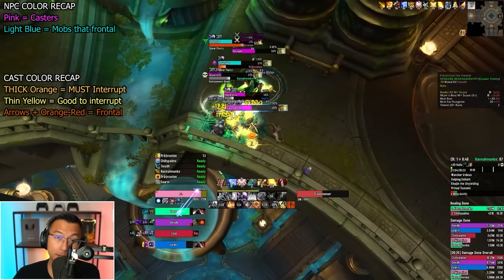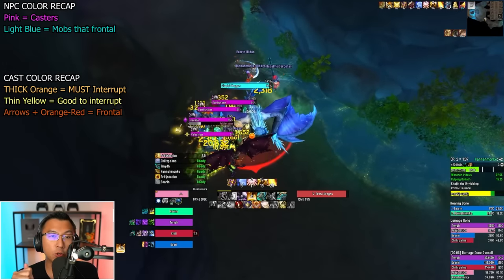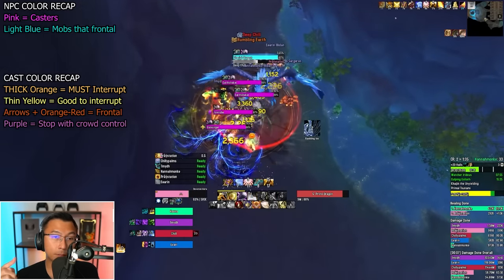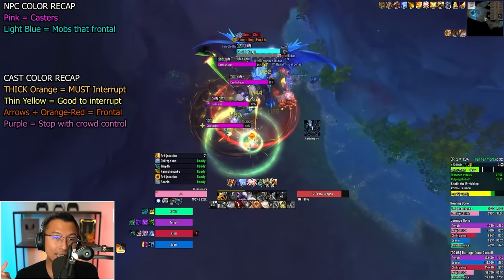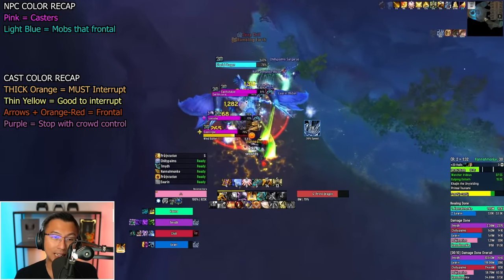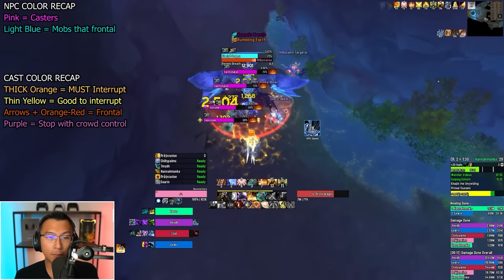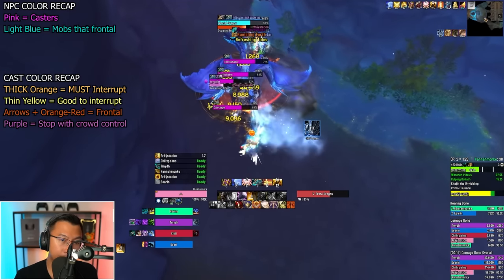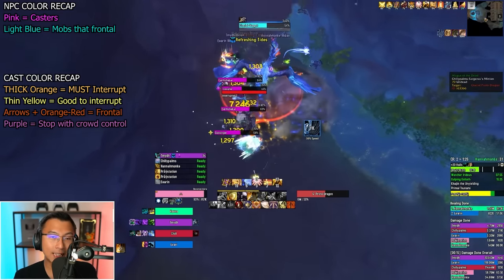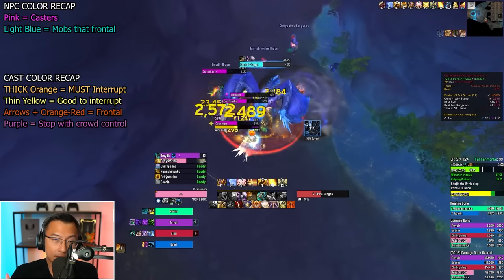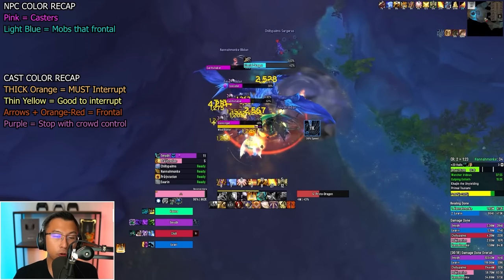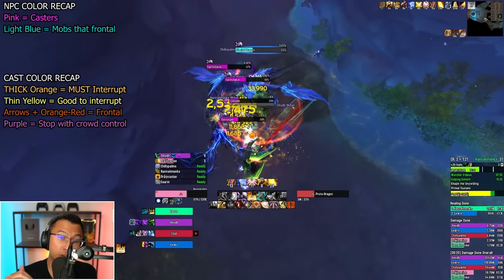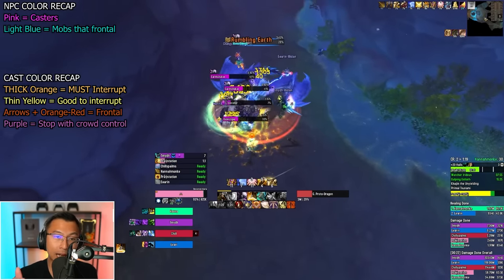The Plater profile also informs you of any dangerous non-interruptible casts that require crowd control abilities to stop. These non-interruptible casts are colored in purple and come with a voice announcer that says CC, which stands for crowd control, reminding you to use crowd control abilities to stop the cast.